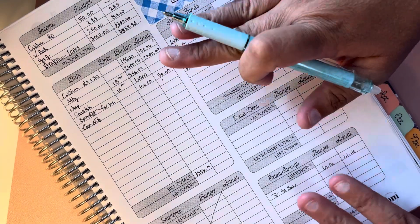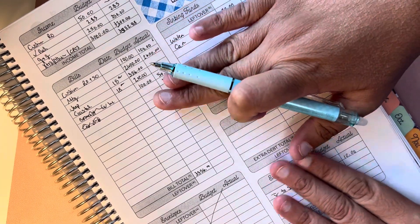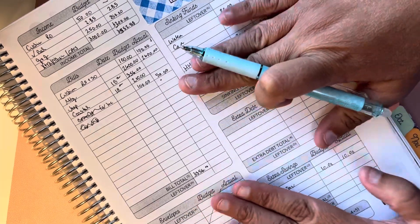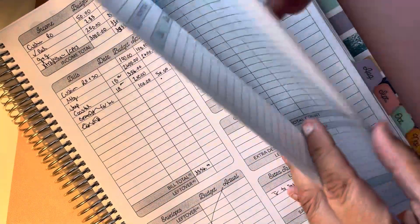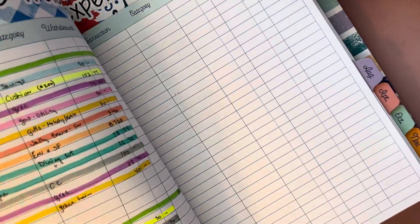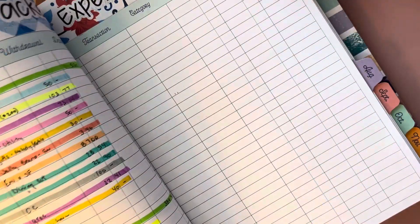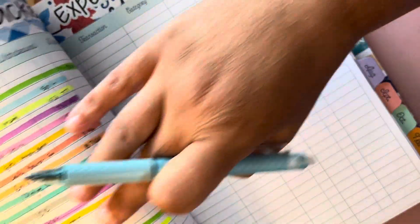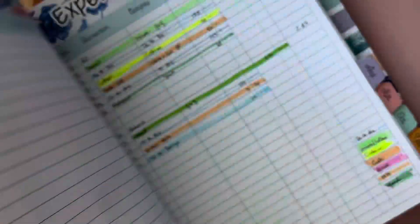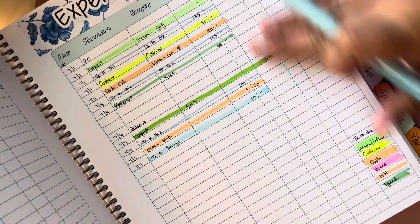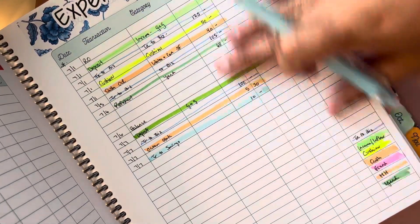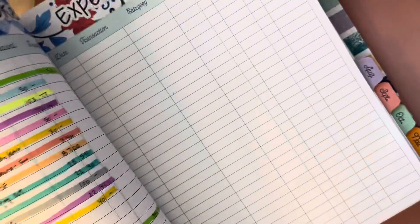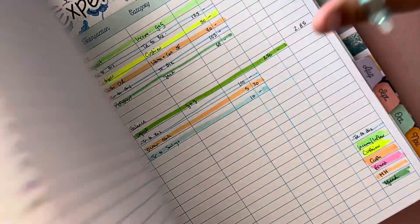Later on today, which because I don't have time right now, I will go and update my expense trackers. As you can see, the highlight method is what I use. I'll do washi tape in here just for decorative, but I have my joint expense tracker as well, the fixed bills. Again, the same highlighted method. I try to use the same codes here as I do here for my account because then it's just easy to see overall what you're spending.